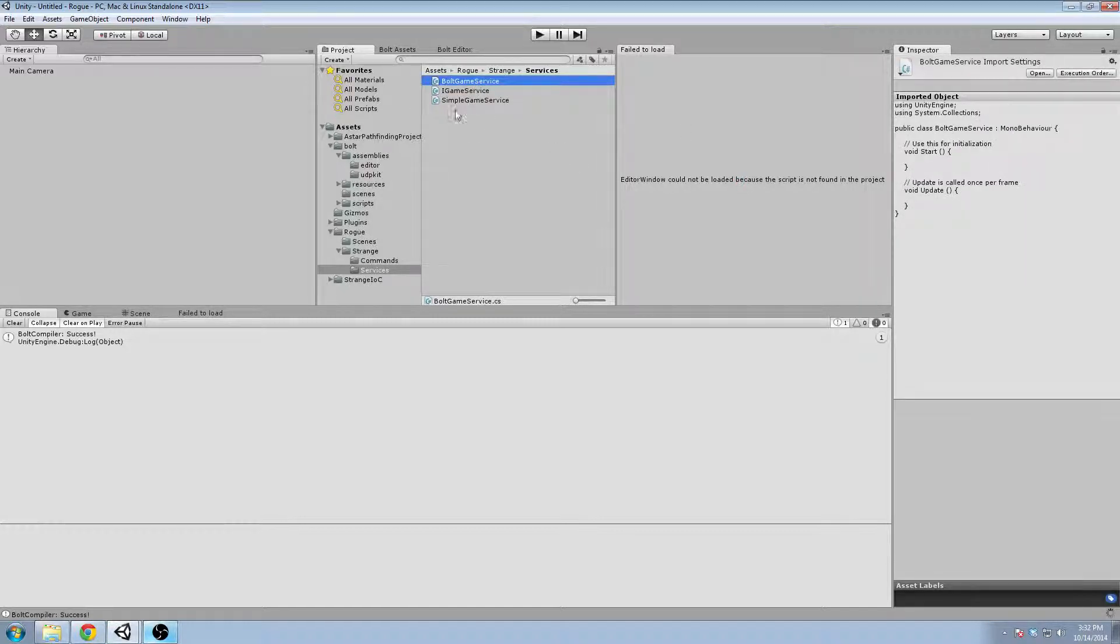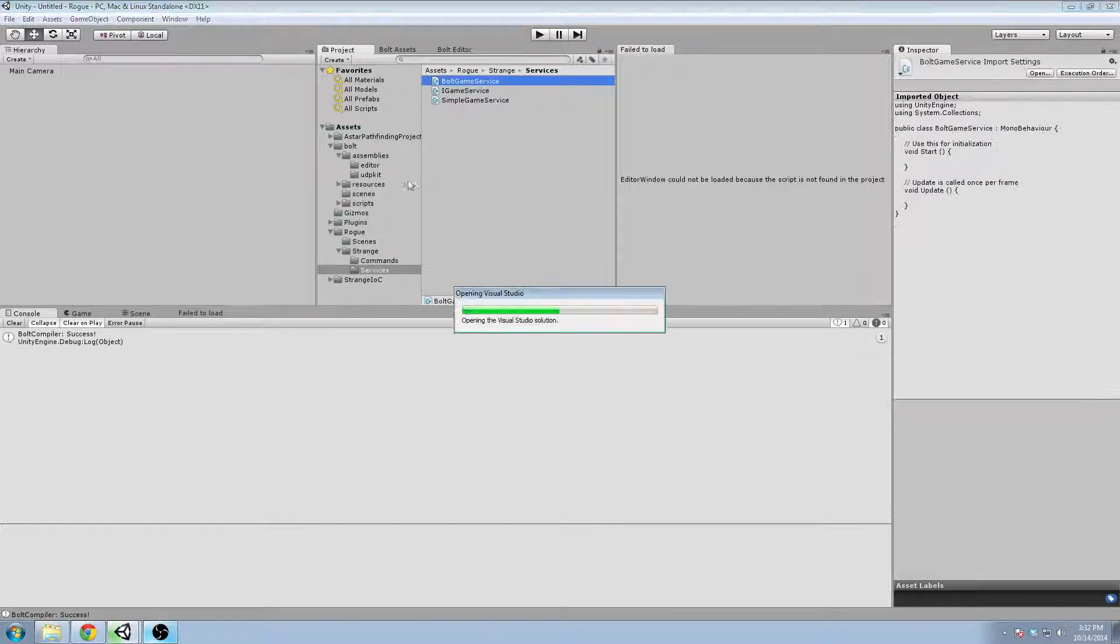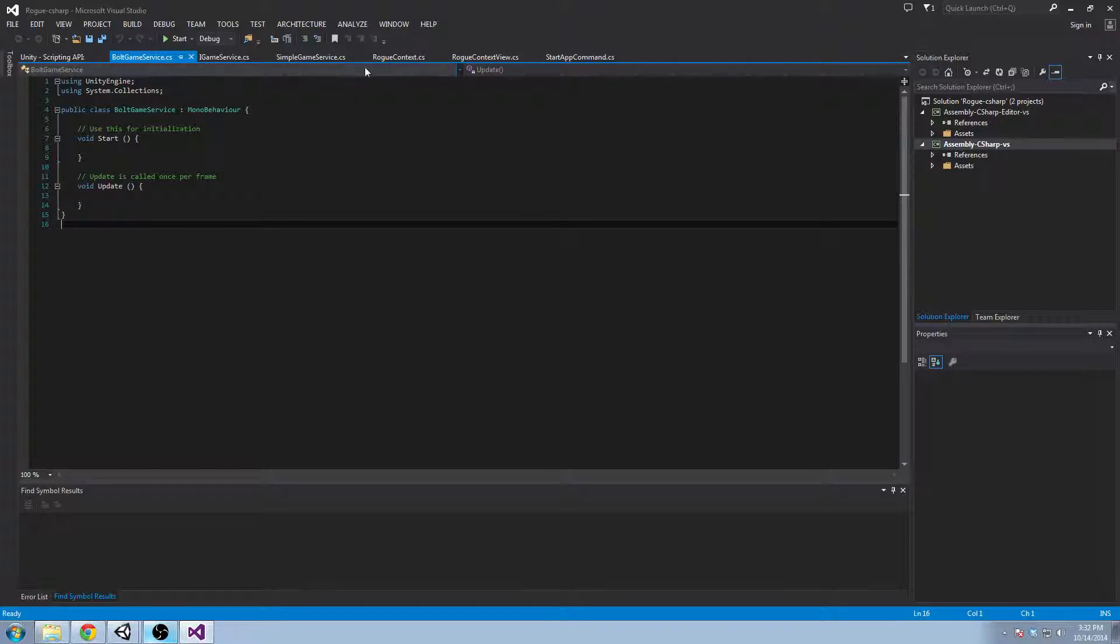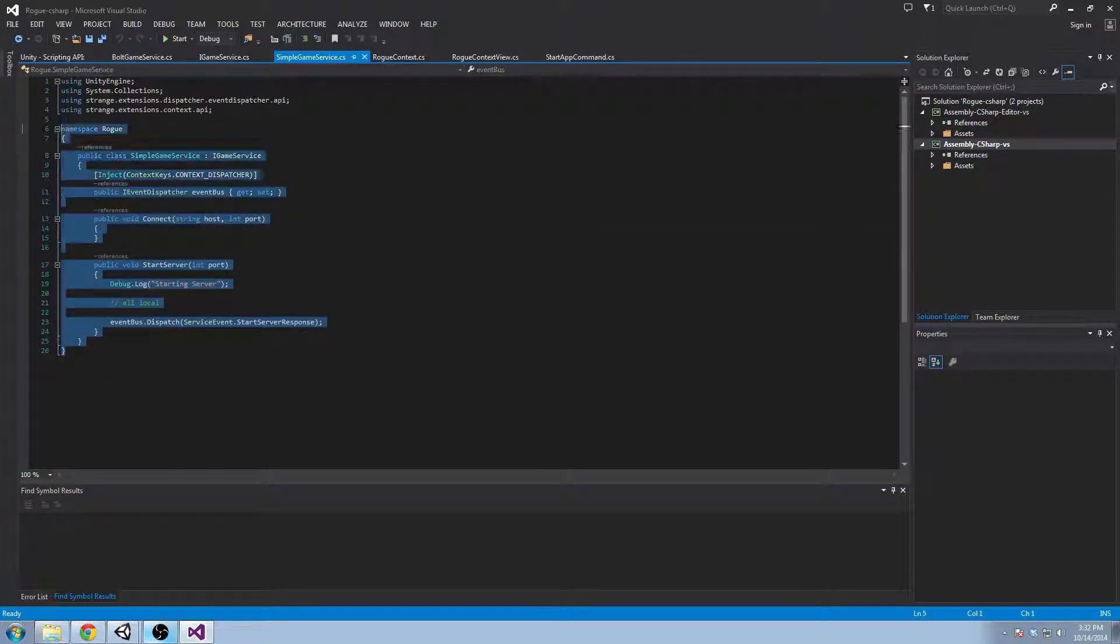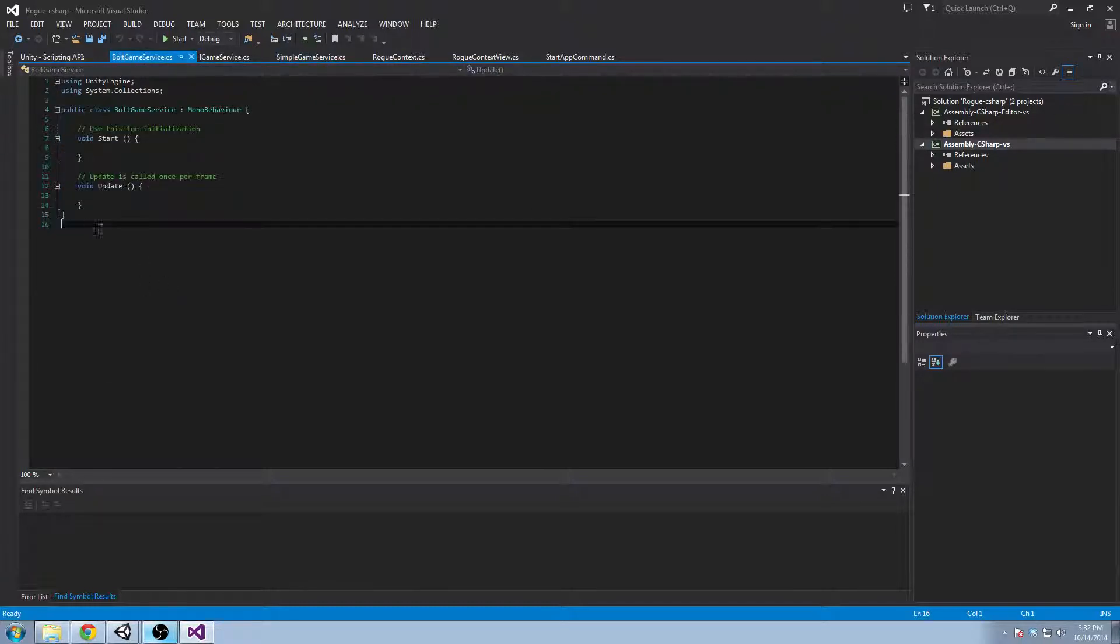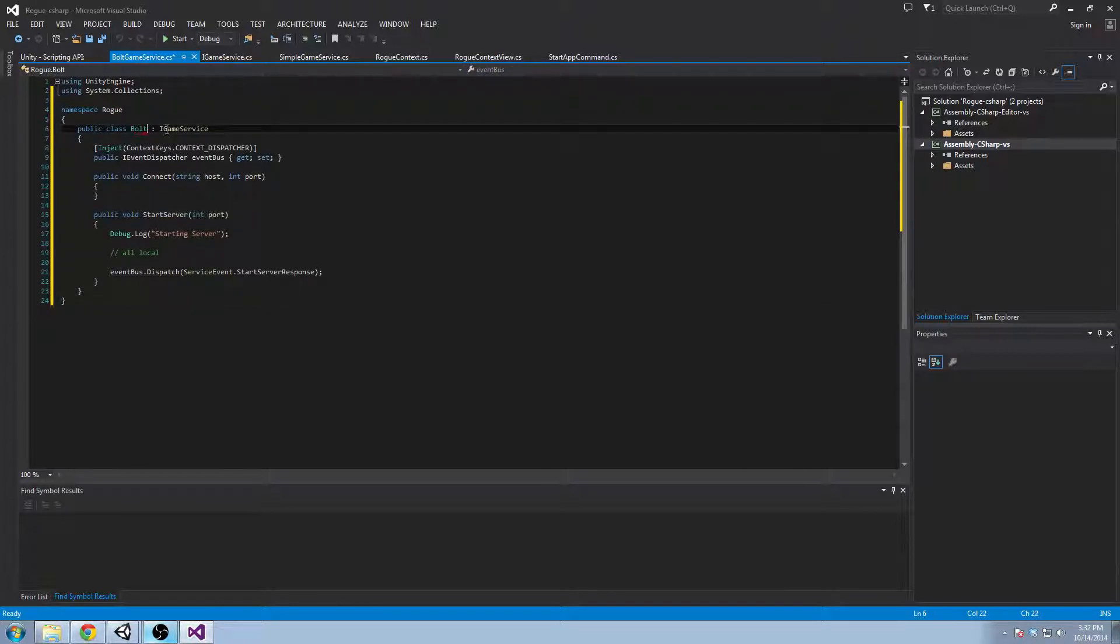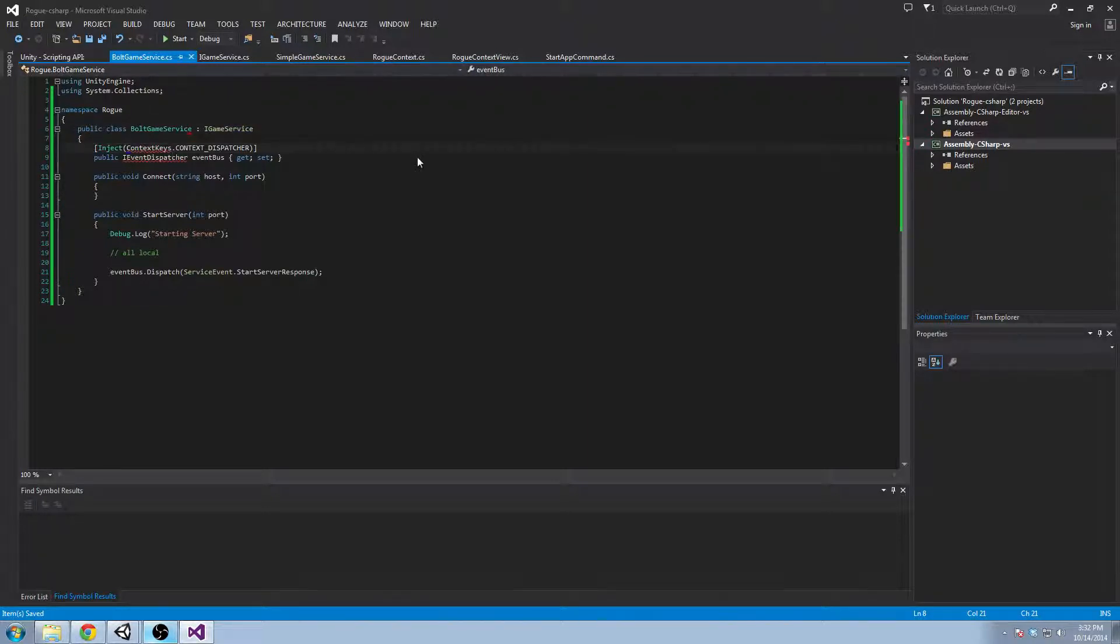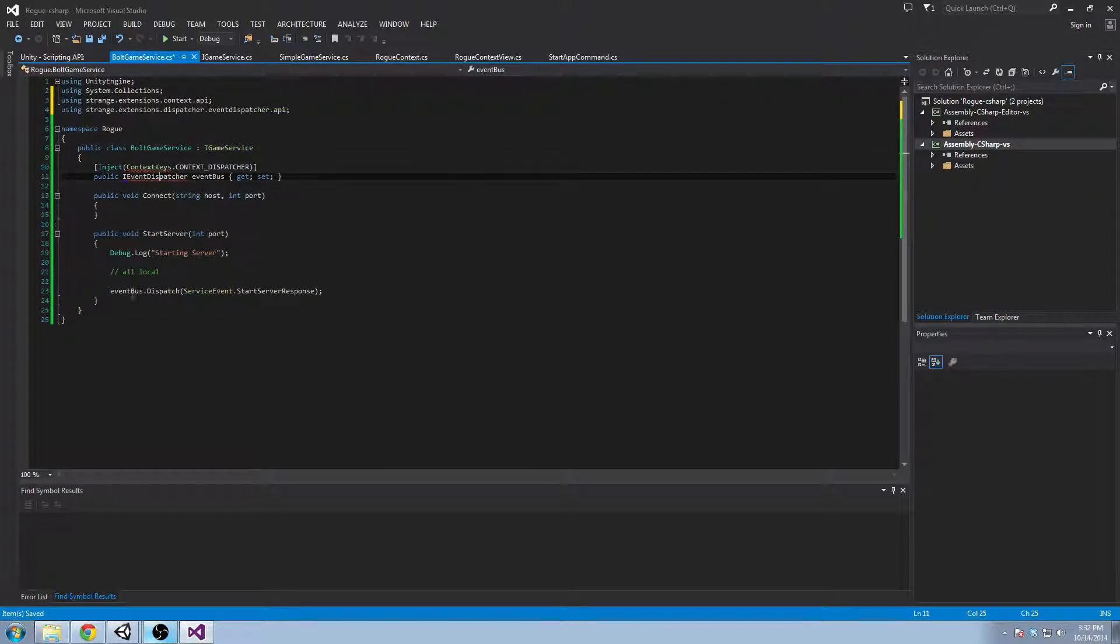So BoltGameService is going to implement the same interface but start our server or join our other Bolt server. It's going to start out as the simple game service. We're just going to copy-paste it because we still want to implement the interface, we still want the event bus, and we still want all these methods.